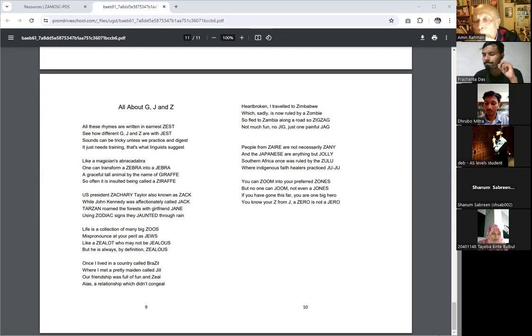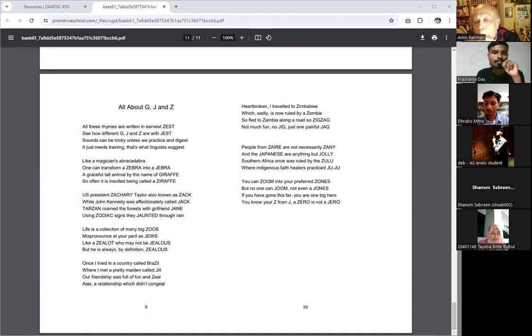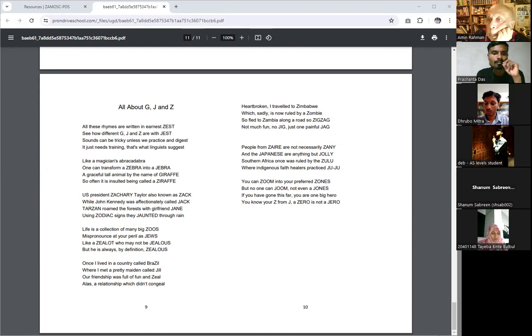You can zoom into your jaffered zones, but no one can zoom, not even a Jones. If you have gone this far, you are one big hero. You know your Z from Z, I mean J, and a zero is not a zero.